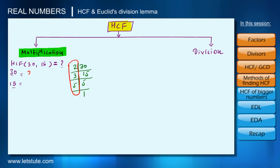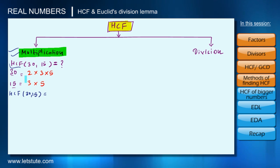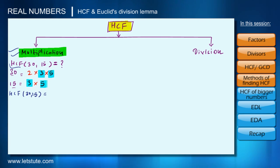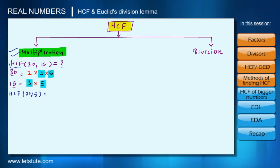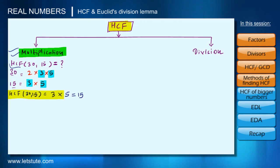We already know how to factorize a number. We can factorize 30 as 2×3×5. Similarly, we can factorize 15 as 3×5. To find the HCF by the multiplication method, we take the product of the common factors. Here 3 is common and 5 is common, so we take the product 3×5 = 15. Therefore the HCF of 30 and 15 is 15.